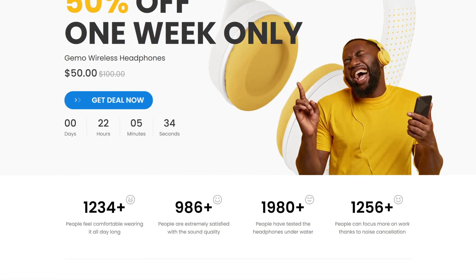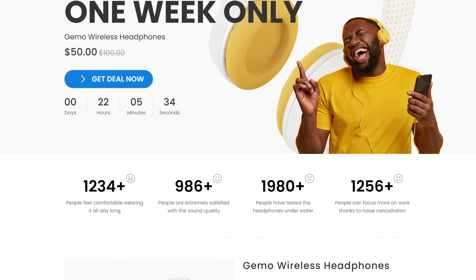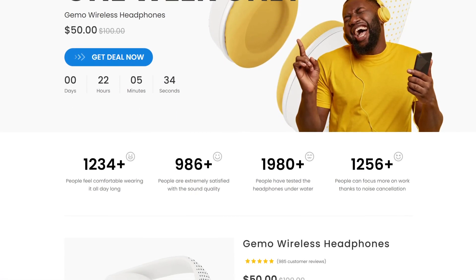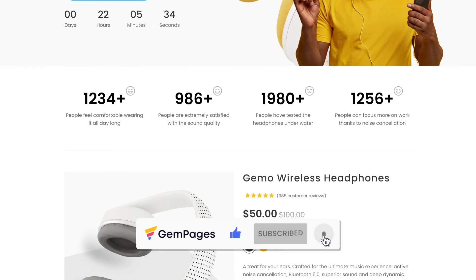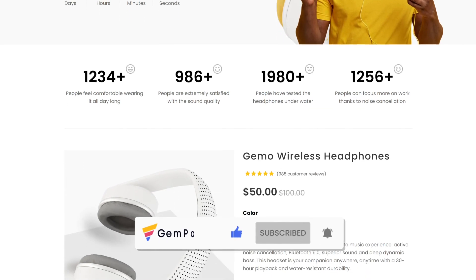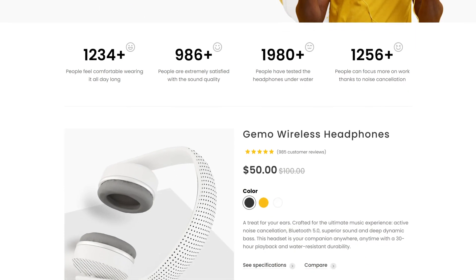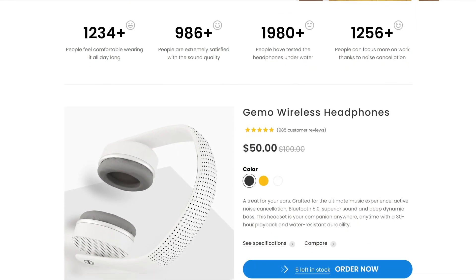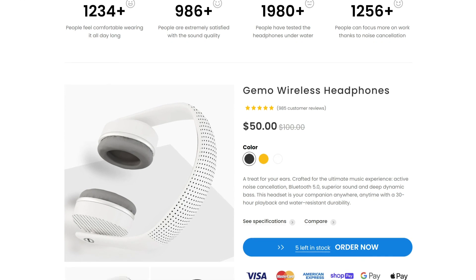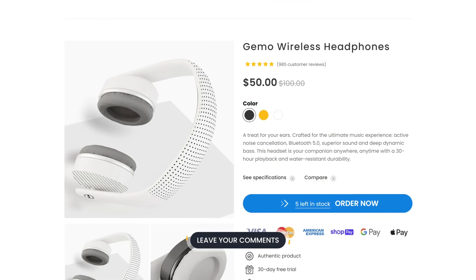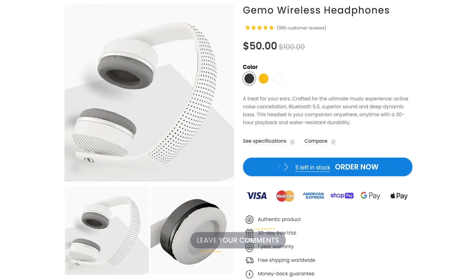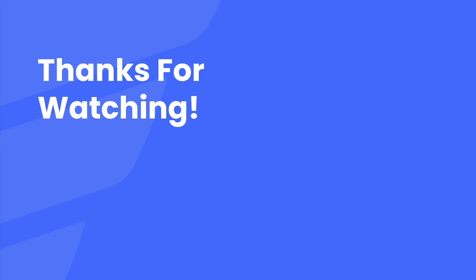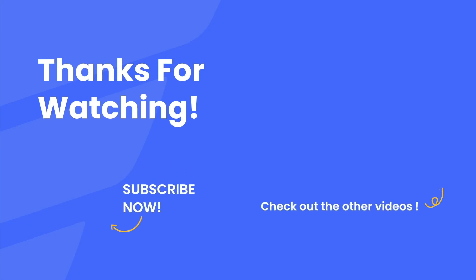That's all for today. If you find this video helpful, make sure to give it a thumbs up. And don't forget to hit Subscribe as well as the notification bell, so that you won't miss out on any future videos. Let us know what you want to see in the next video in the comment section below. Thank you guys so much for watching, and I'll see you in the next one. Goodbye!